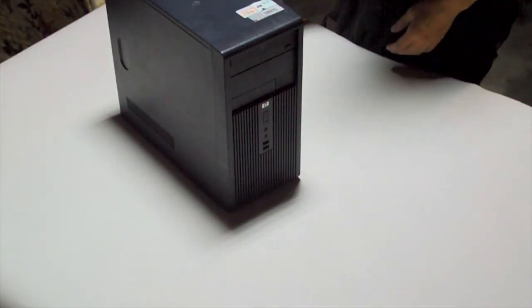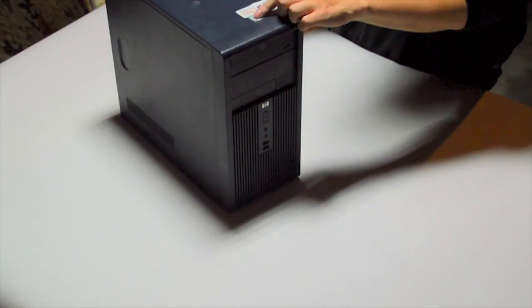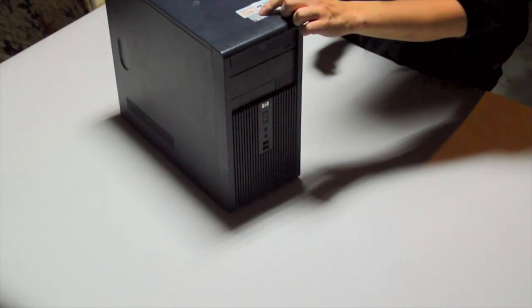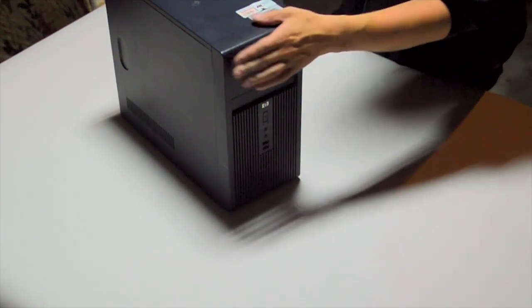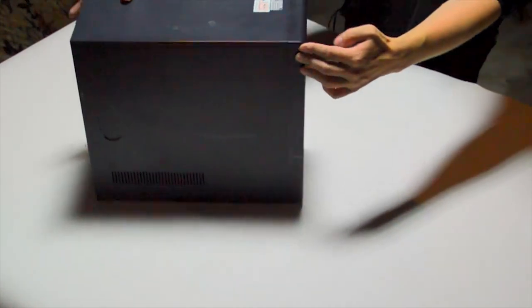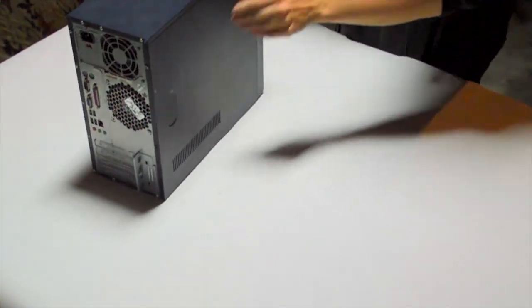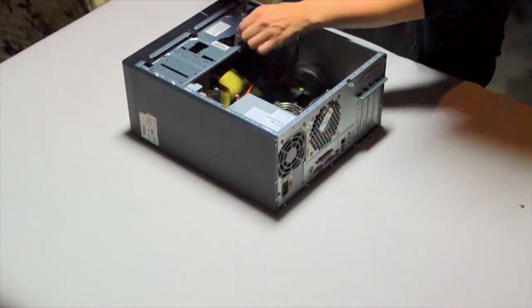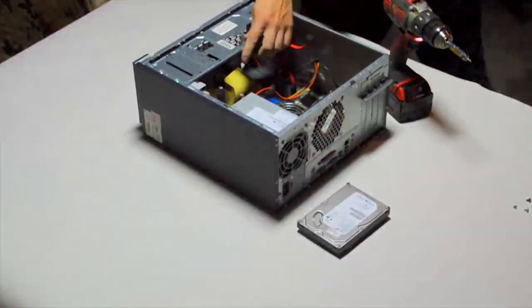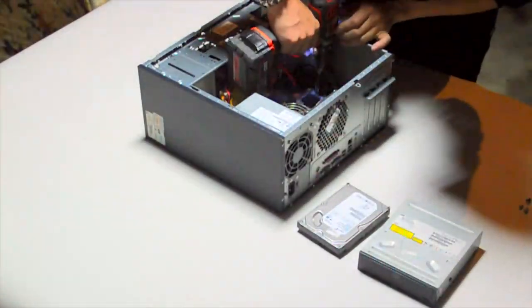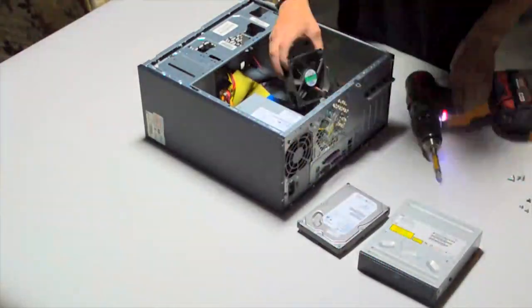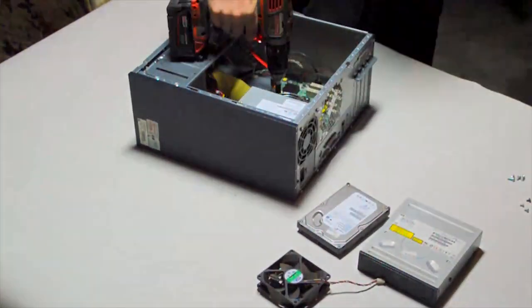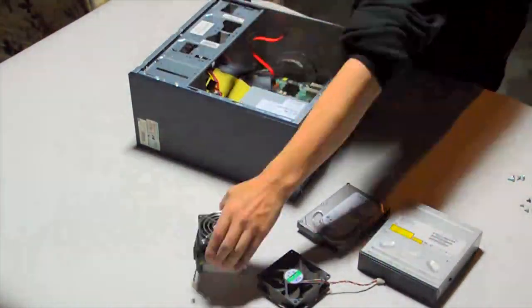Alright, next computer is this HP Compact DX2200. Looks old, Windows XP era. Let's see what's in it.